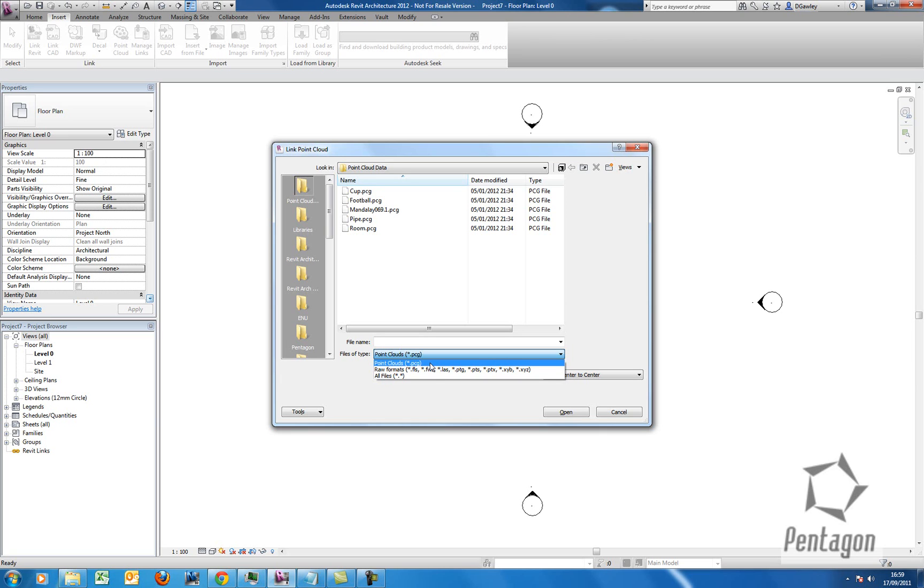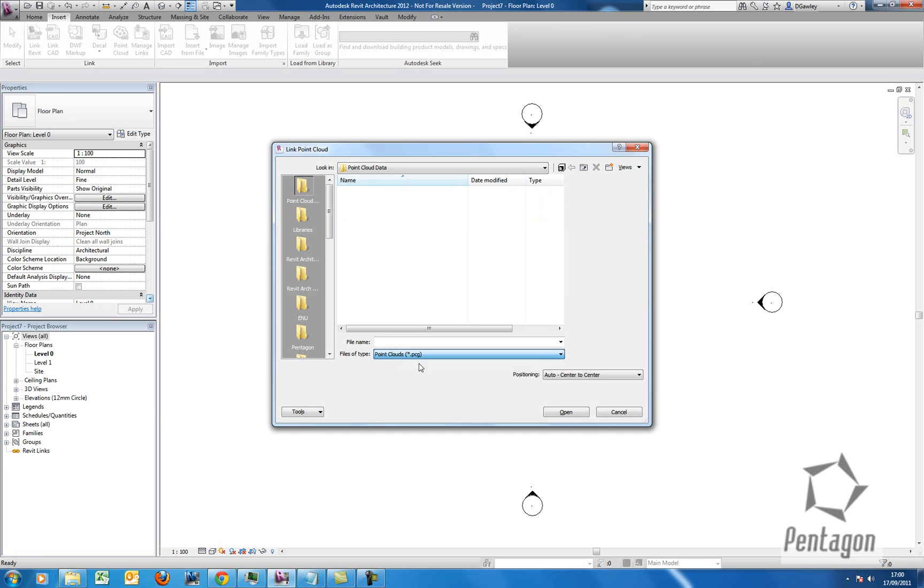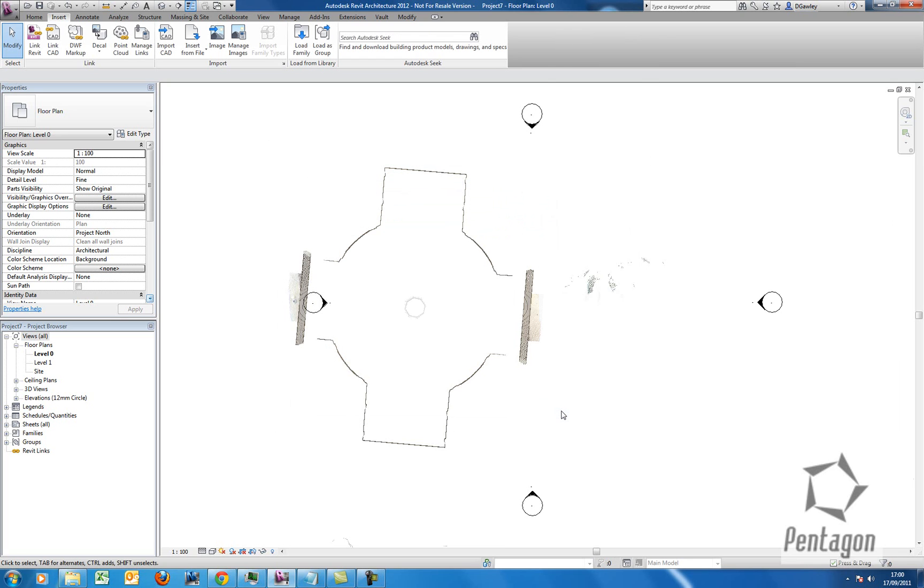You can take in the raw format, and what it will do is index to a PCG that will make it very quick to navigate and control on the screen. So I have a file here I'm going to bring in, and I'm simply going to hit open, and the point cloud will come in.